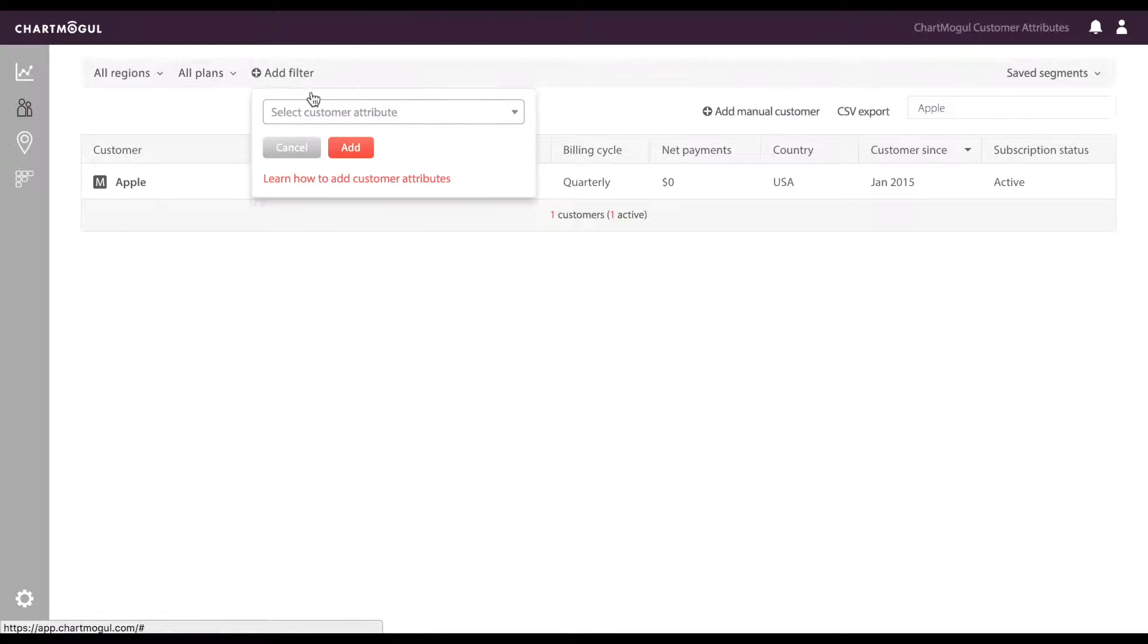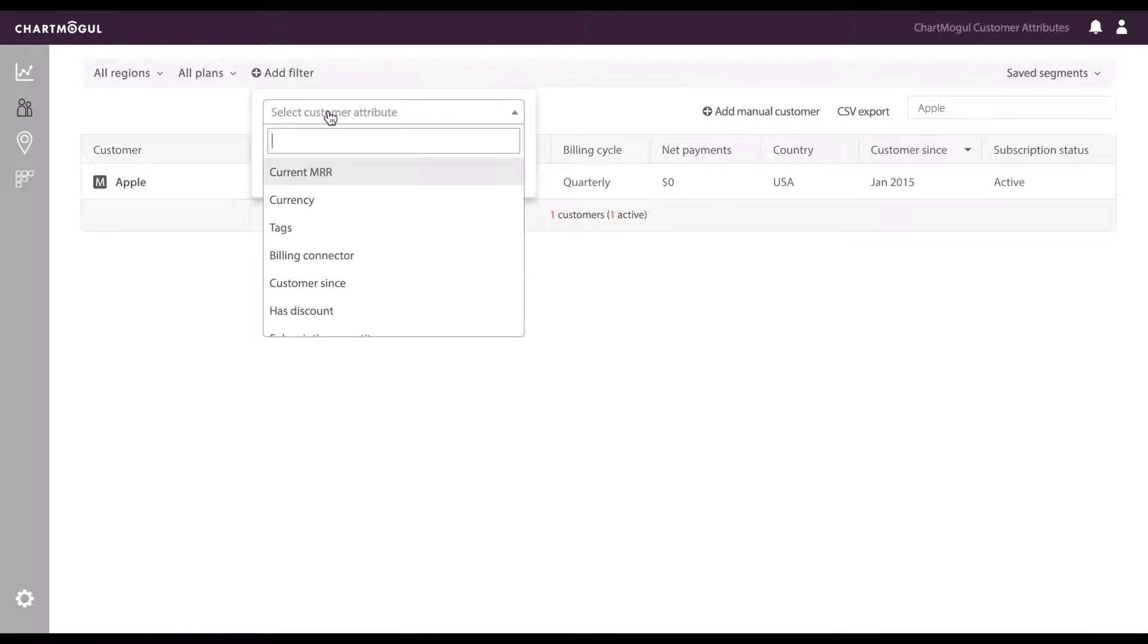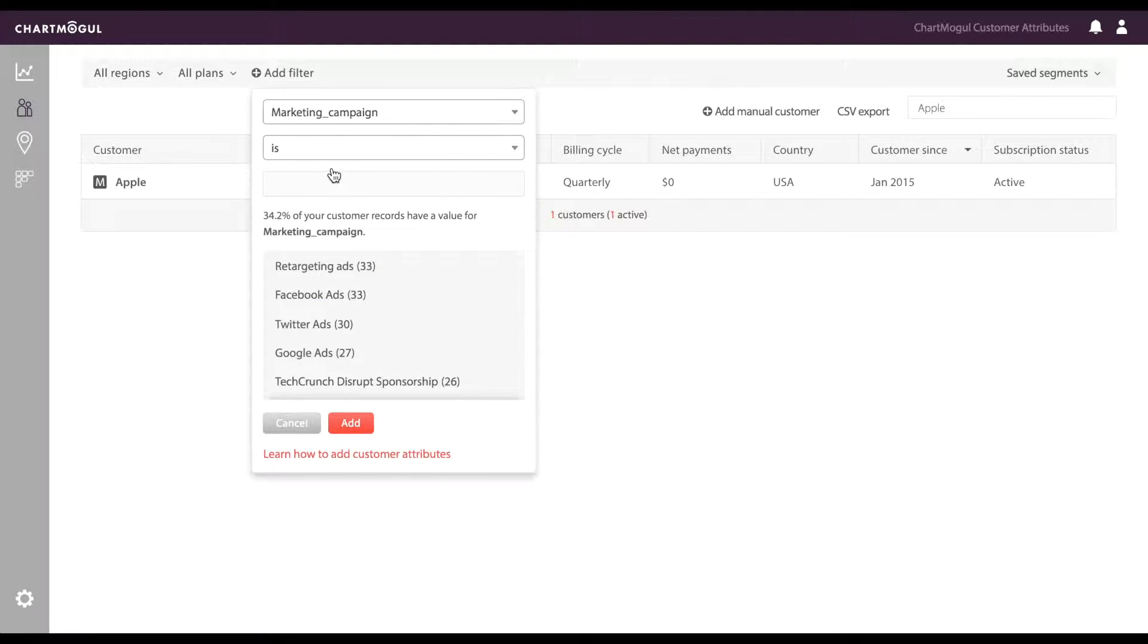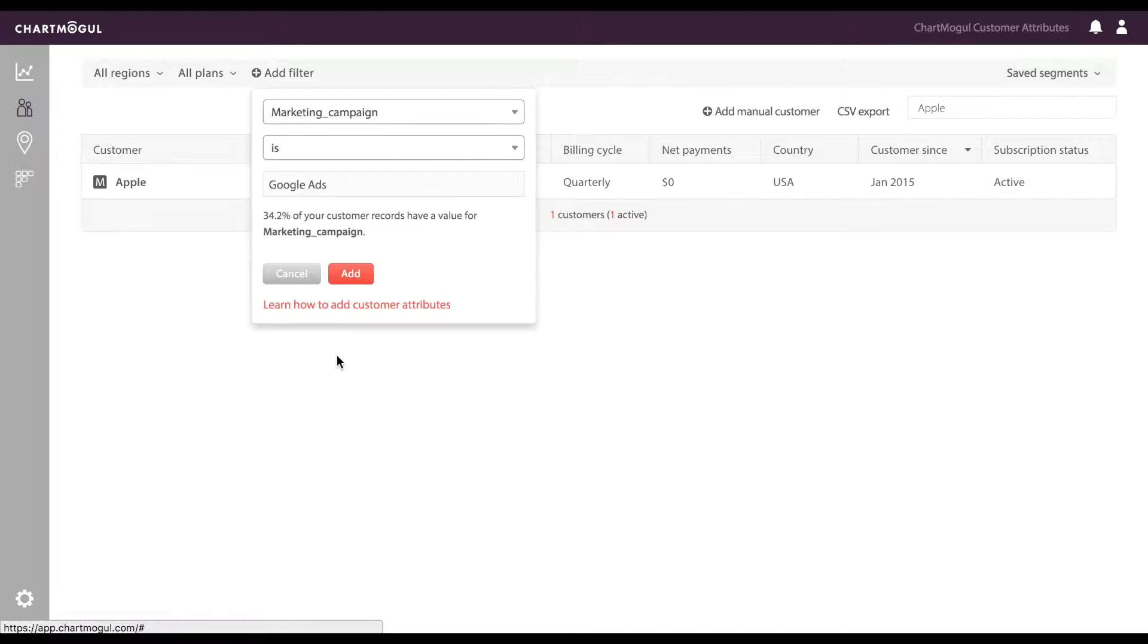Additionally, you can filter your metrics using customer attributes. So you can find all customers with the Marketing Campaign attribute Google Ads.